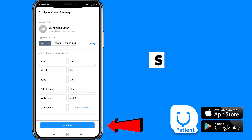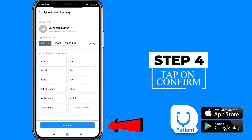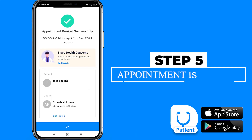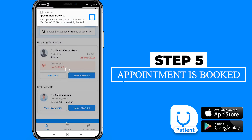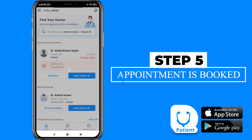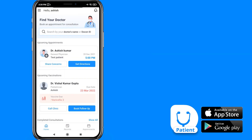After this, tap on confirm. Your appointment is booked successfully. You will get a text SMS on your registered mobile number.